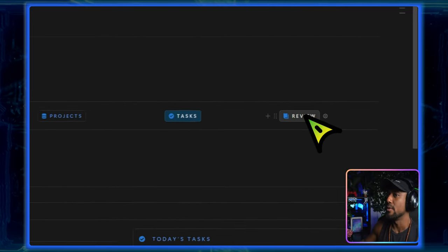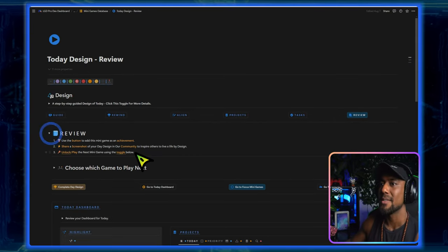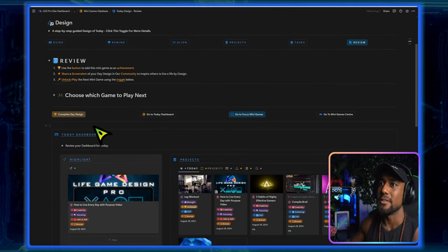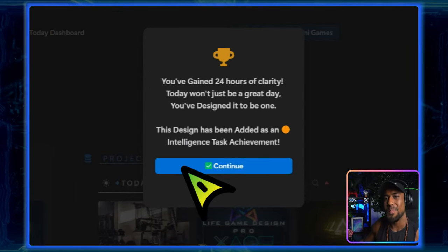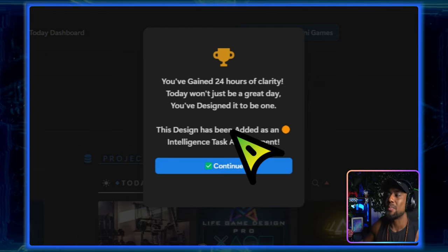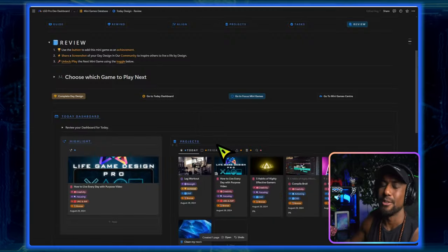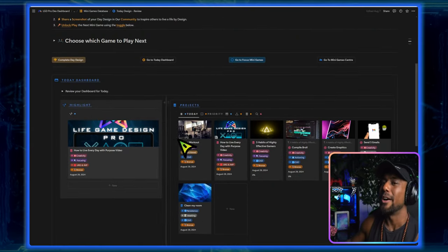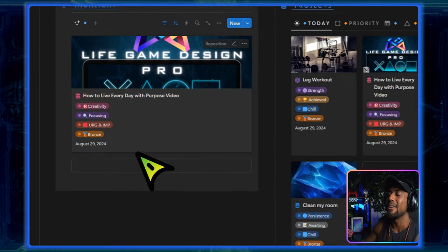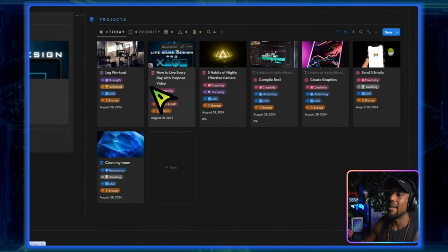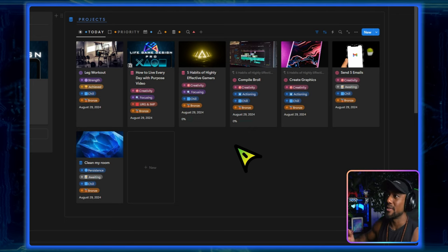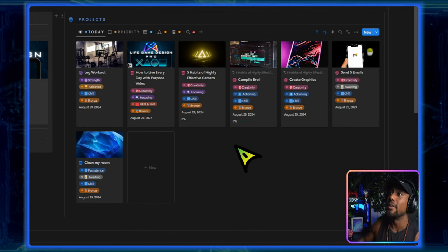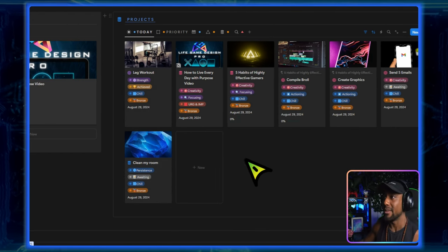So let's go to the review, which is the last stage because we know that we've accounted for our projects and tasks. And now our day design is pretty much complete. We can lock in on this. So I'm going to click this button, which completes my day design. And it tells me that I've gained 24 hours of clarity. Today won't just be a great day. We've actually designed it to be one. And just by doing this design itself, it gets added as an intelligence task achievement. Over here, we've got the today dashboard. So it shows me my highlight on the left. It shows me all of my projects that I've got. And this looks like a lot, but really all I've done is taken everything that I'm going to do and broken it down into smaller parts.